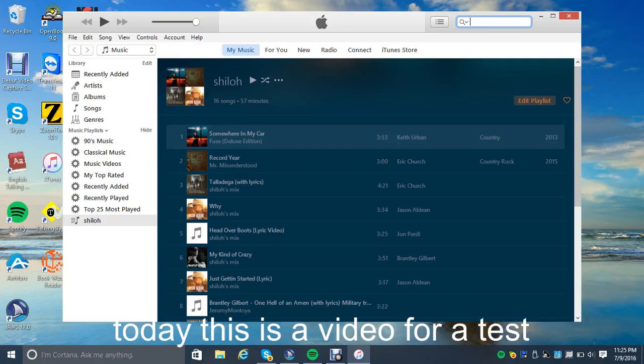What is up YouTube, this is Shiloh the Beagle coming back to my new video, and today I'm going to be showing you guys how to burn a CD in iTunes for Windows 10.